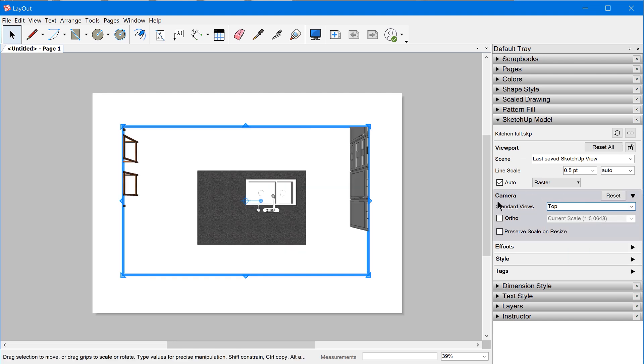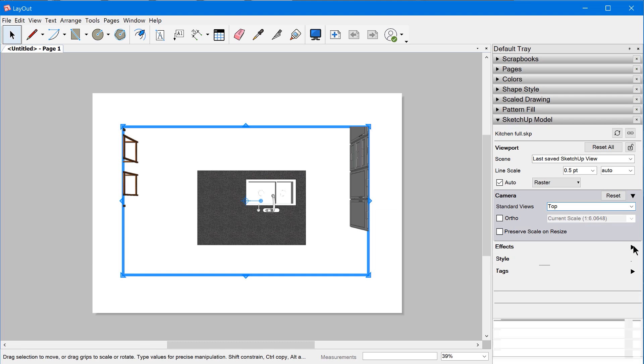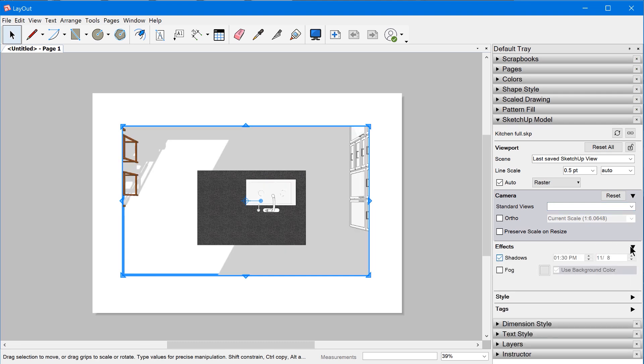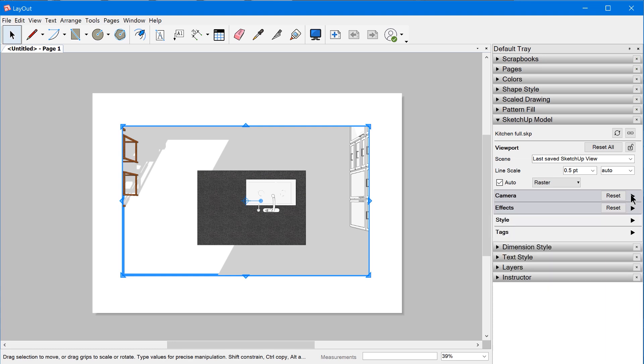Let's say we've overridden the camera and maybe we've overridden shadows, for instance. So we've explicitly decided that we want to control the camera and effects from within Layout, but style and tags are still being controlled by the scene.